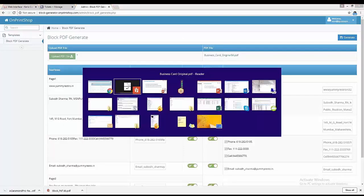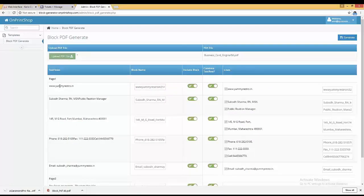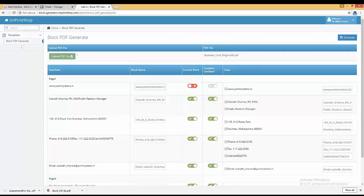For example, 'yummyrestro.in' — you can see it is available here. You decide whether you want it as a block or not: if it is editable it should be a block; if it is non-editable it should not. To include it as a block, just activate it. If it's a fixed element, you can deactivate it so it remains as-is and won't be a block.